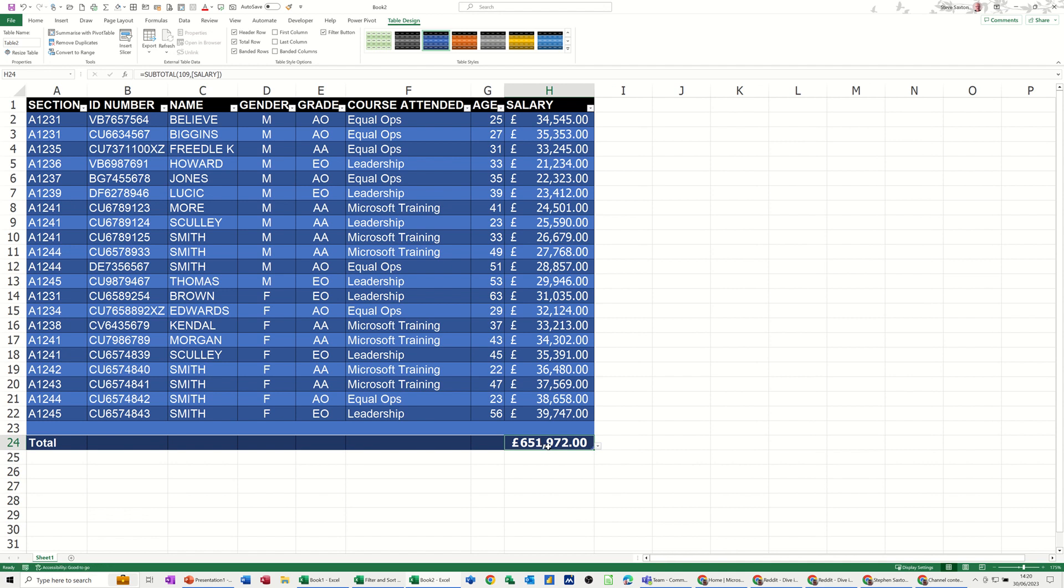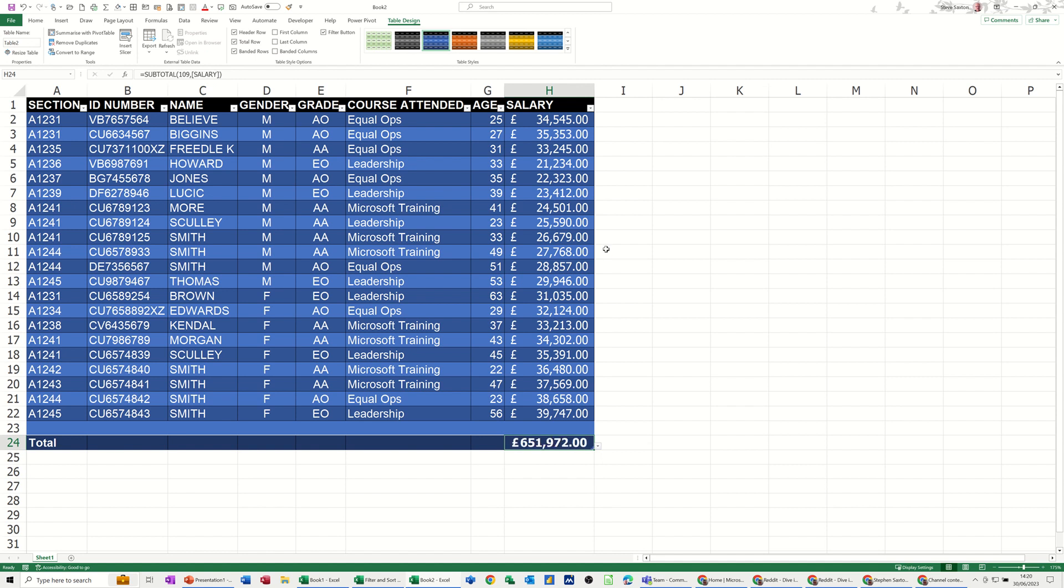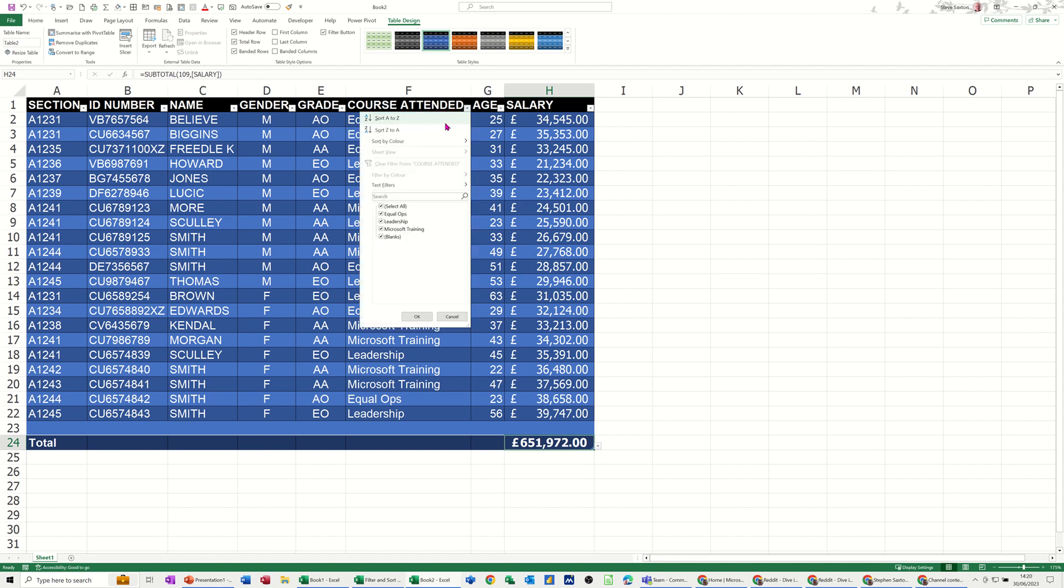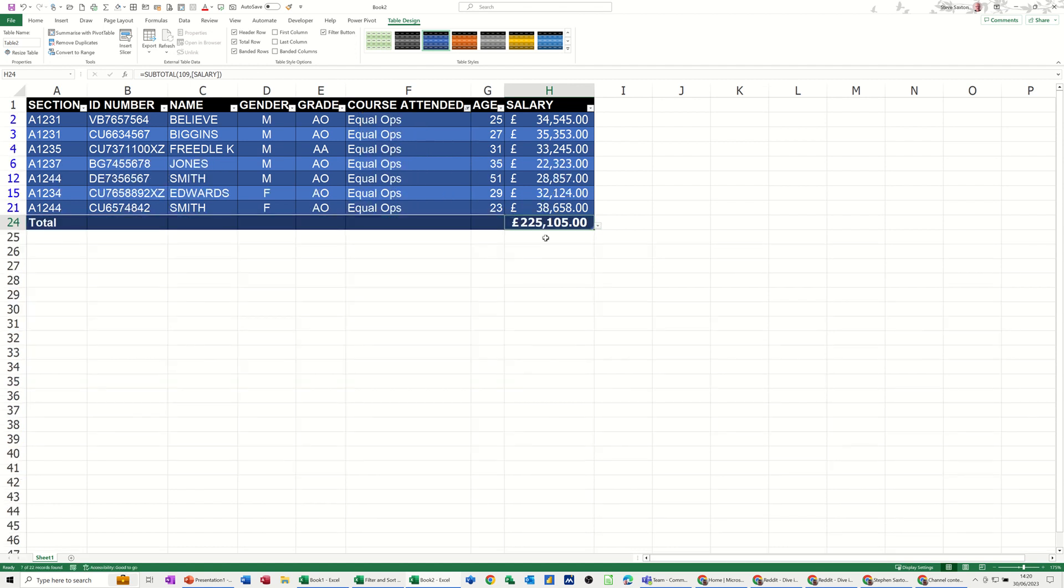651,000. But look at the formula bar, it's doing that subtotal feature again, it's automatically doing the subtotal feature. Now if I delete that off, and just do alt equals, which is the key command for sum, it still does that subtotal function. Now if I filter again for equal ops, that subtotal function is going to automatically summarise the list.